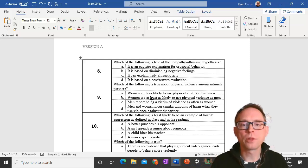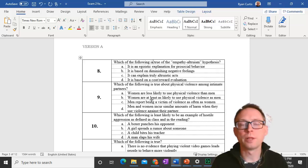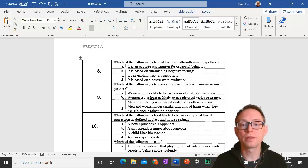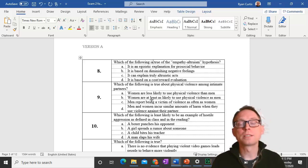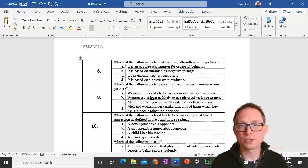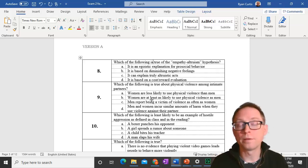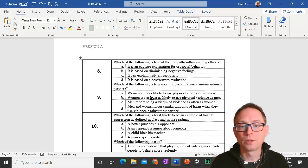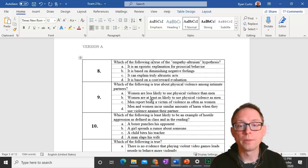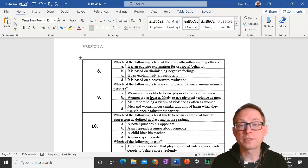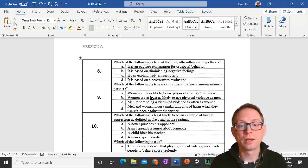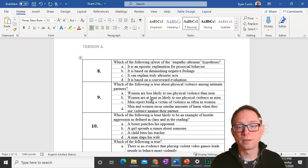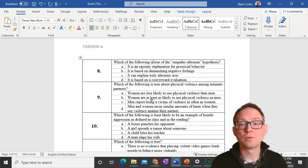Question 10. Which of the following is least likely to be an example of hostile aggression? A boxer punching their opponent is less likely to be considered hostile aggression because the purpose is not to harm that person, it's to win the boxing match. When you spread a rumor about somebody, you're doing that to harm them. If a child bites their teacher or a man slaps his wife, they probably wanted to hurt them.